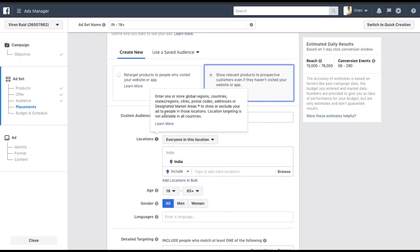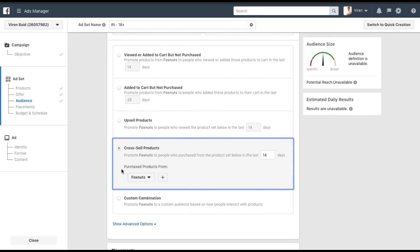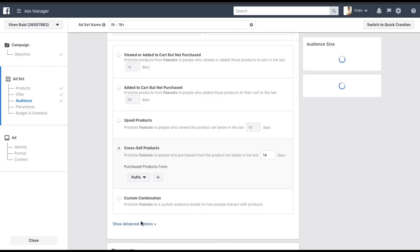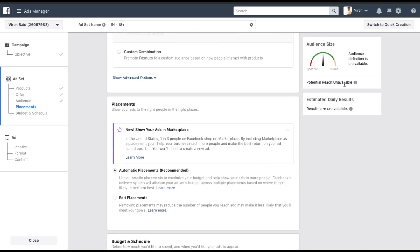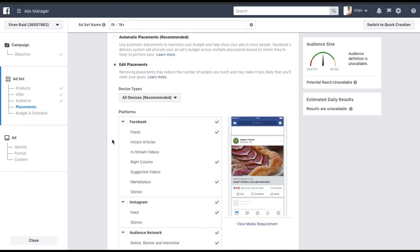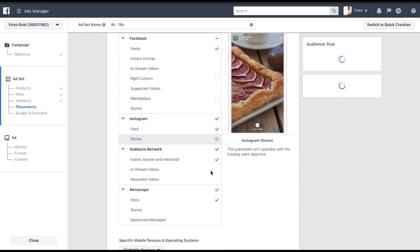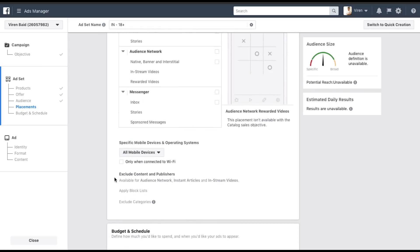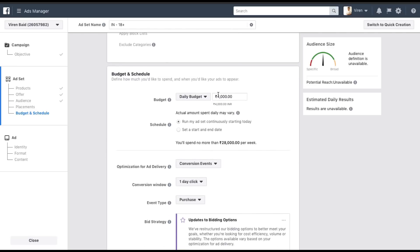The other audience option is to show relevant products to prospective customers even if they haven't visited your website or app — here you select the audience just like a regular Facebook ad. For this tutorial, I'm going to use cross-sell — I want to show Fox Nut ads to people who have already purchased Puffs, so they know about our other products. For placements, I'll edit to show the ad on Facebook Feed and Instagram Feed only — not the right column, not Marketplace, not Audience Network, and not Messenger.